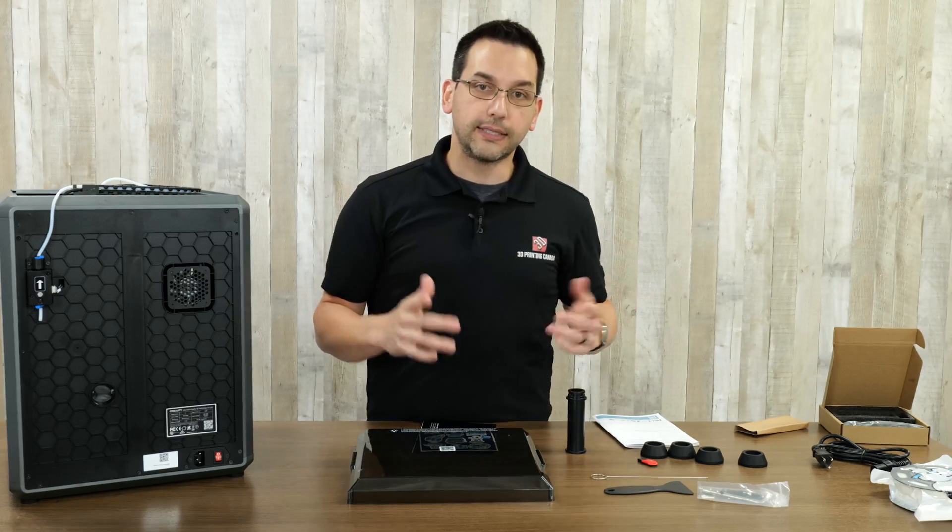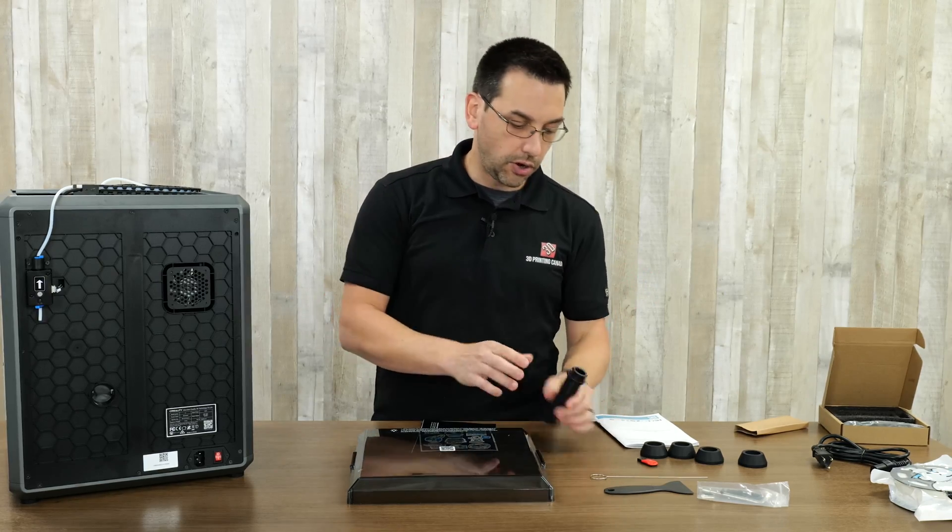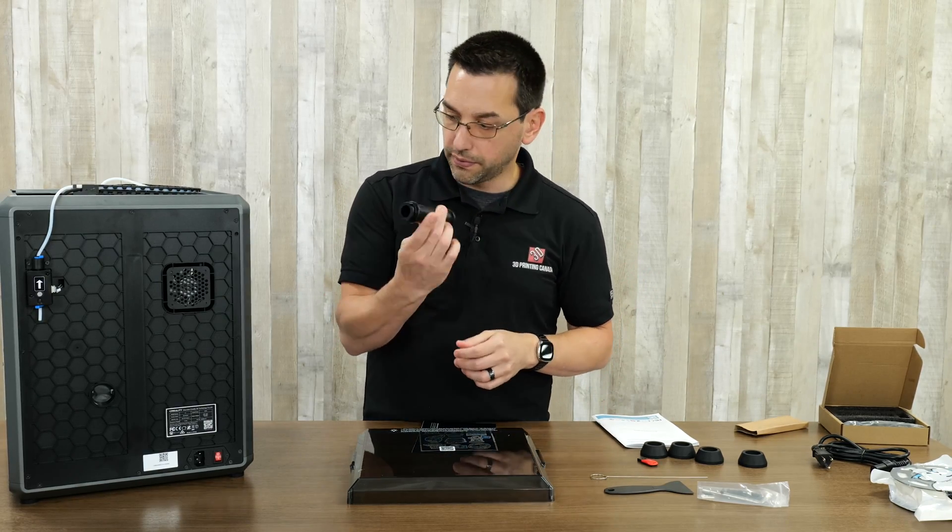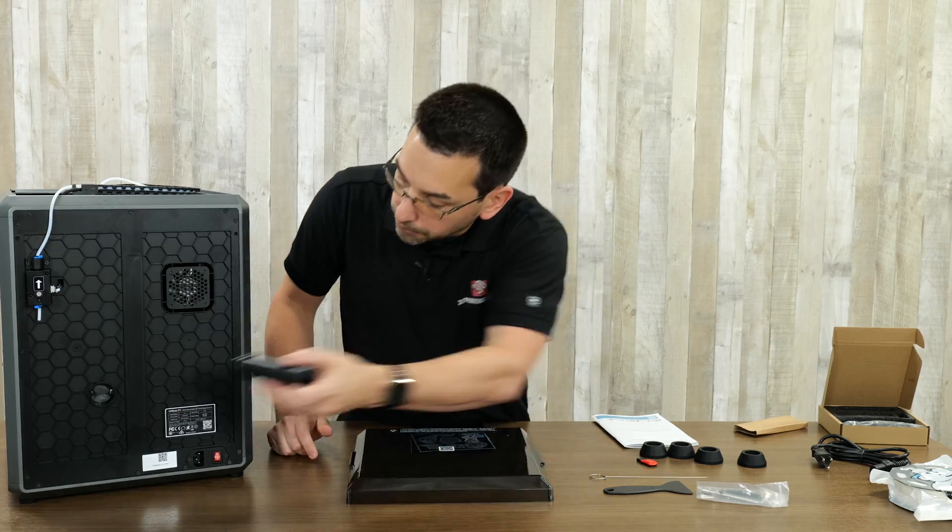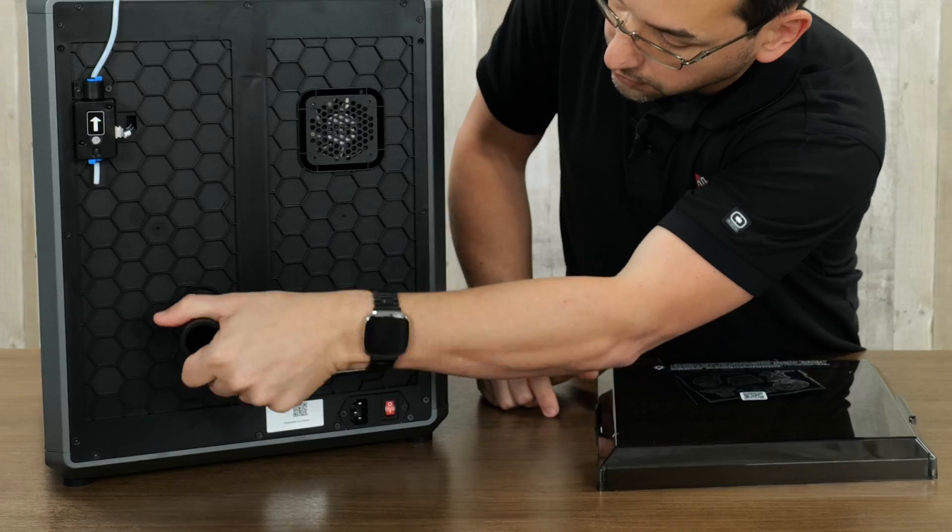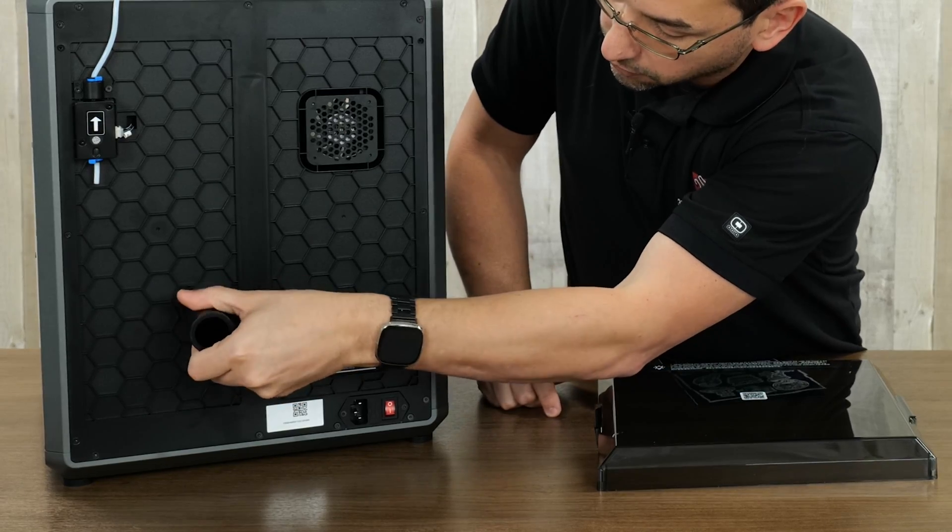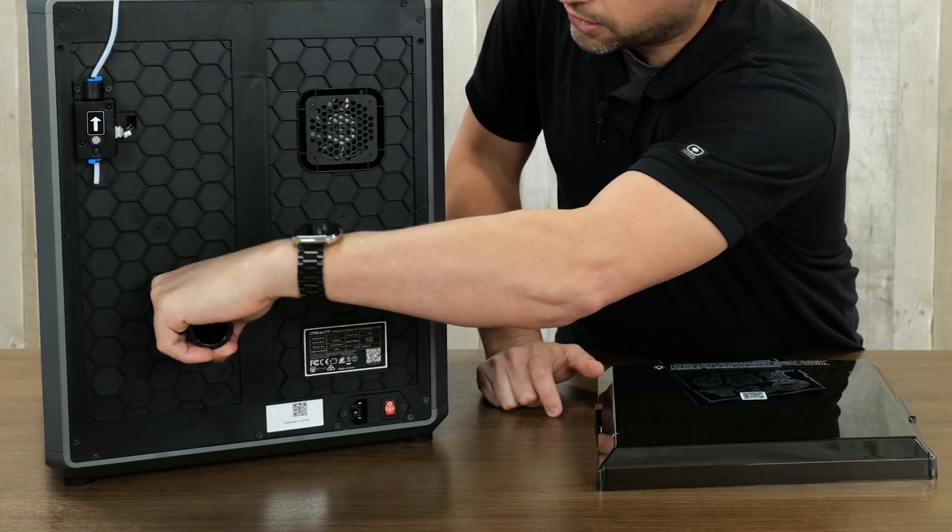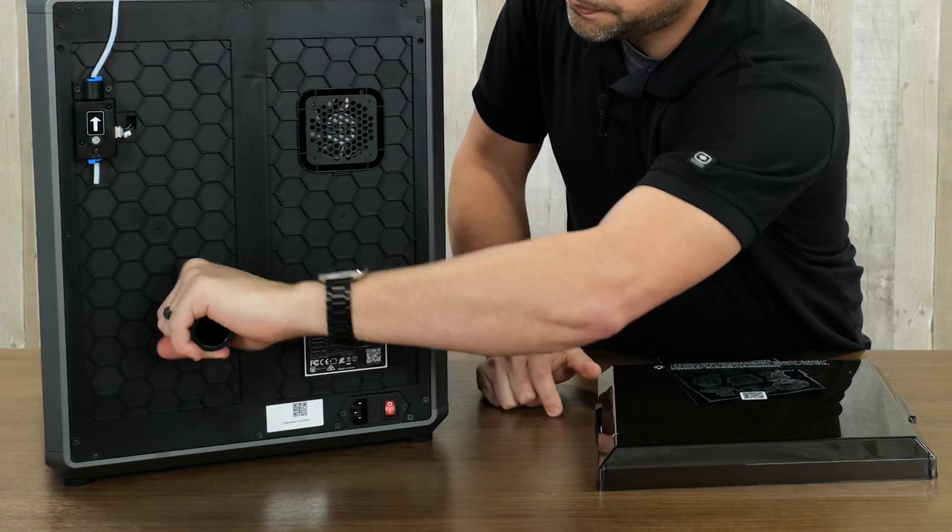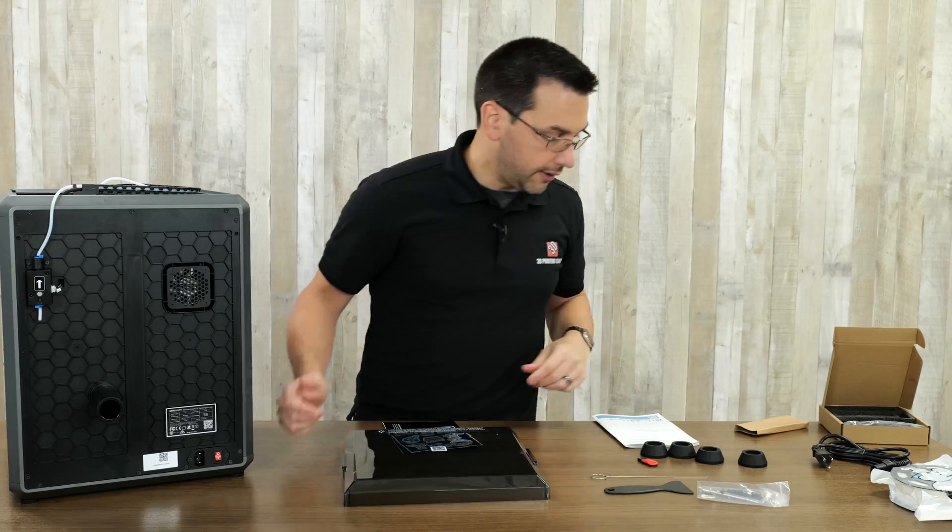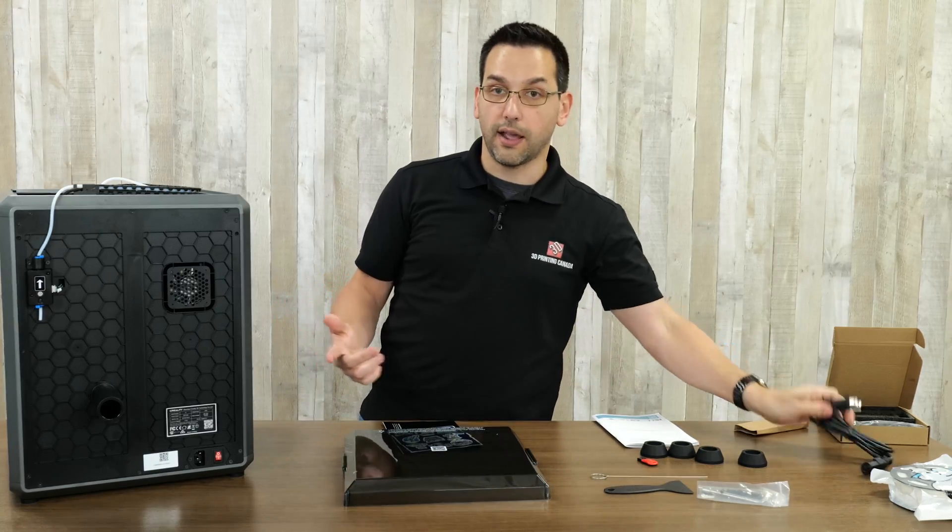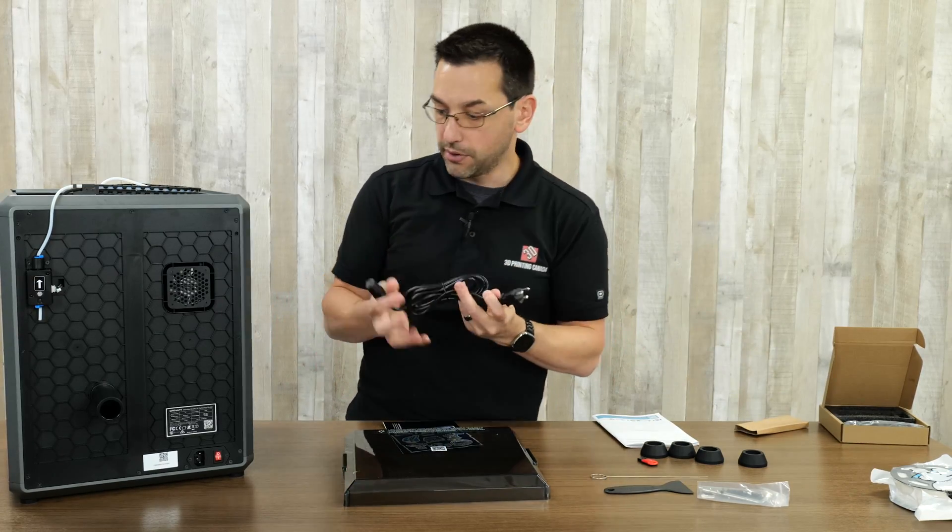The next steps say to install what they call the material barrel or the filament holder, spool holder. This just goes in here, it should be kind of like a quarter turn. There you go. And it says to connect and power on the printer.